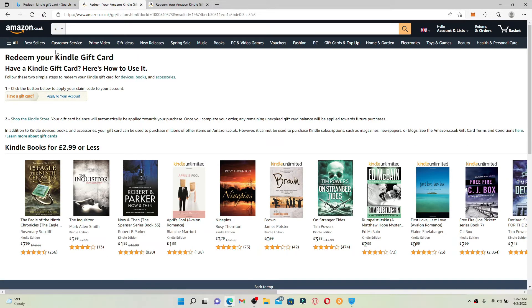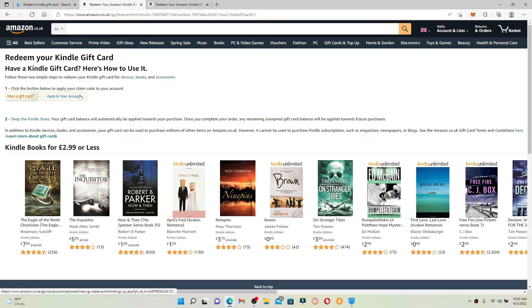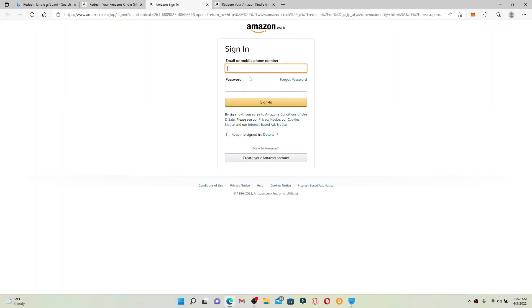If you've got an Amazon Kindle gift card, you can click on 'Apply to Your Account' right next to the 'Have a Gift Card?' link and enter your account credentials for amazon.co.uk. Enter your email address associated with Amazon, followed by your password, and click the sign-in button.